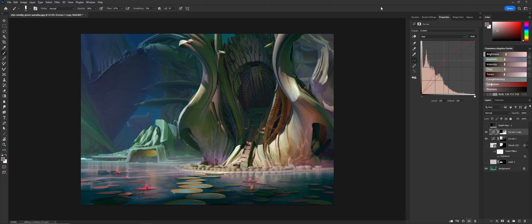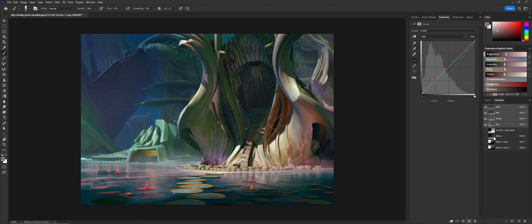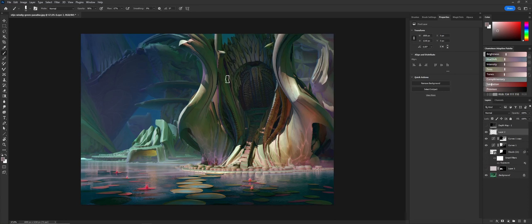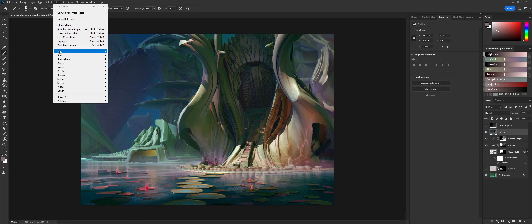Of course, you can also use the depth map in the traditional way, which is using it to simulate a focal point as if you were using an actual camera.